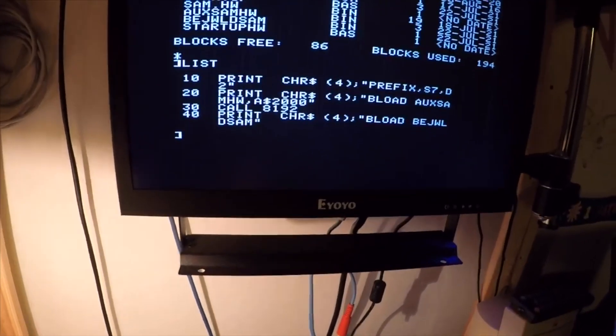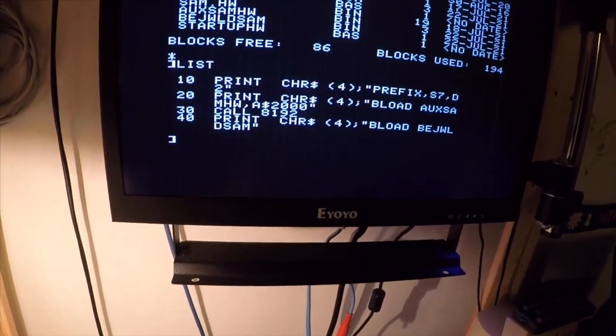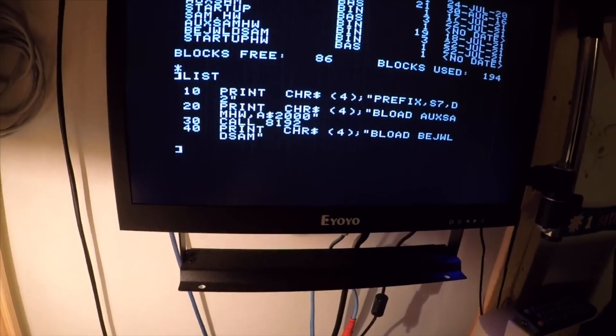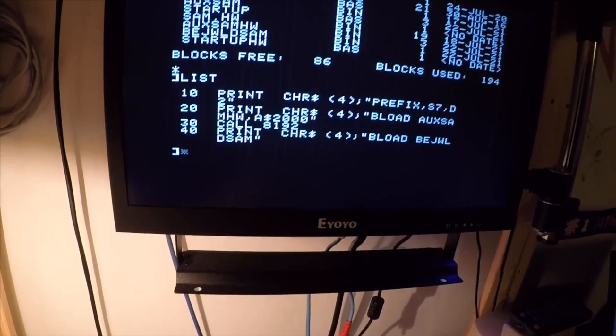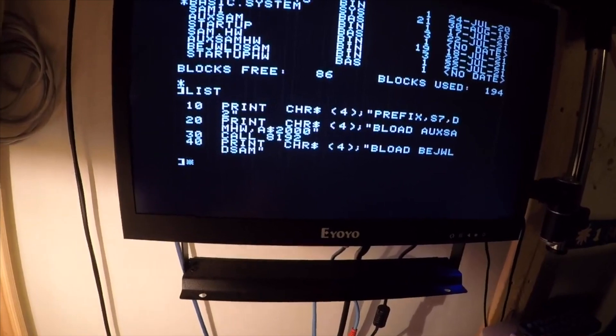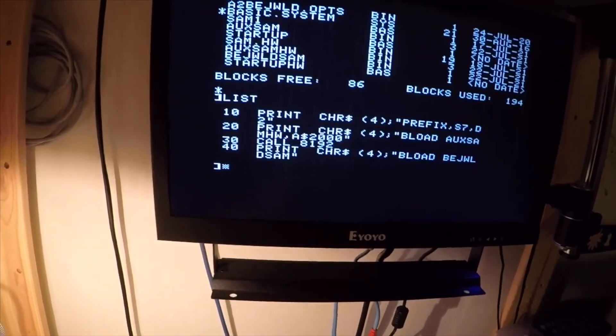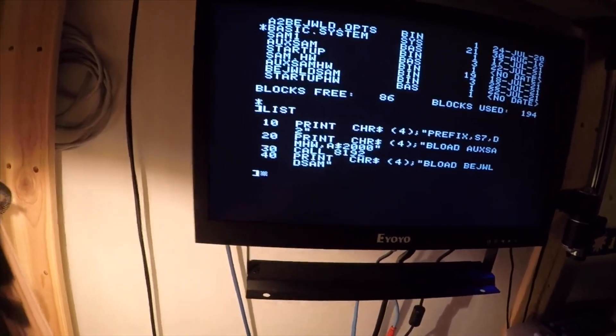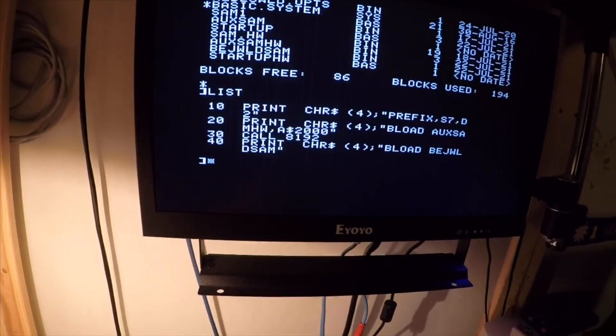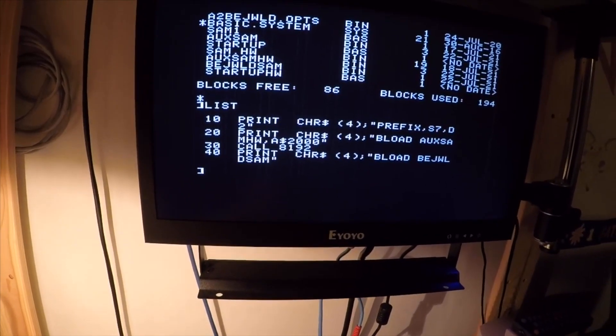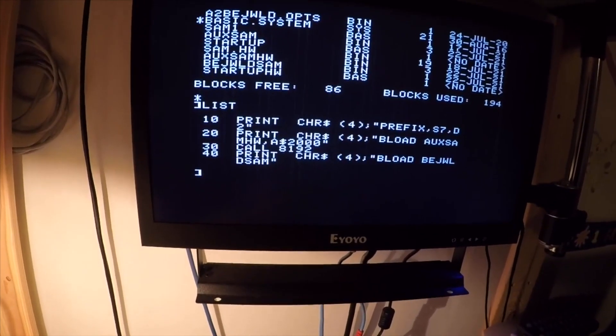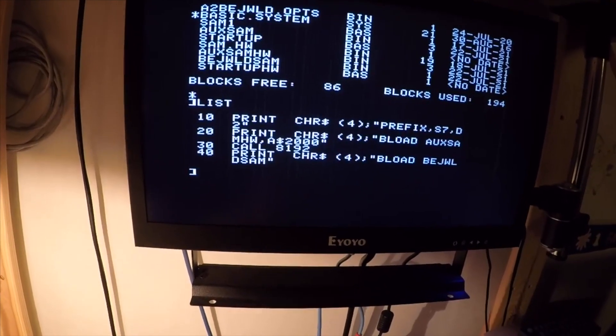I've been focusing my efforts this week on Jeremy Rand's Bejeweled game, which uses speech to give encouragement. I've got a startup program that BEELoads the auxiliary SAM version into main memory at $2000, then calls the loader to load it into auxiliary memory. I've also got a small patch for the game fixes for Bejeweled.